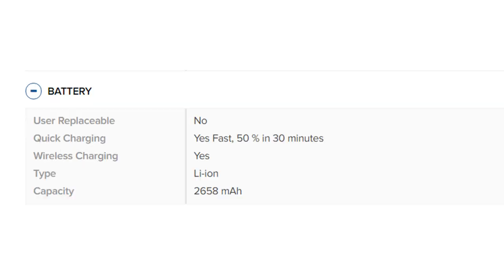Battery: User replaceable: No. Quick charging: Yes, fast 50 percent in 30 minutes. Wireless charging: Yes. Type: Lithium-ion. Capacity: 2658 mAh.